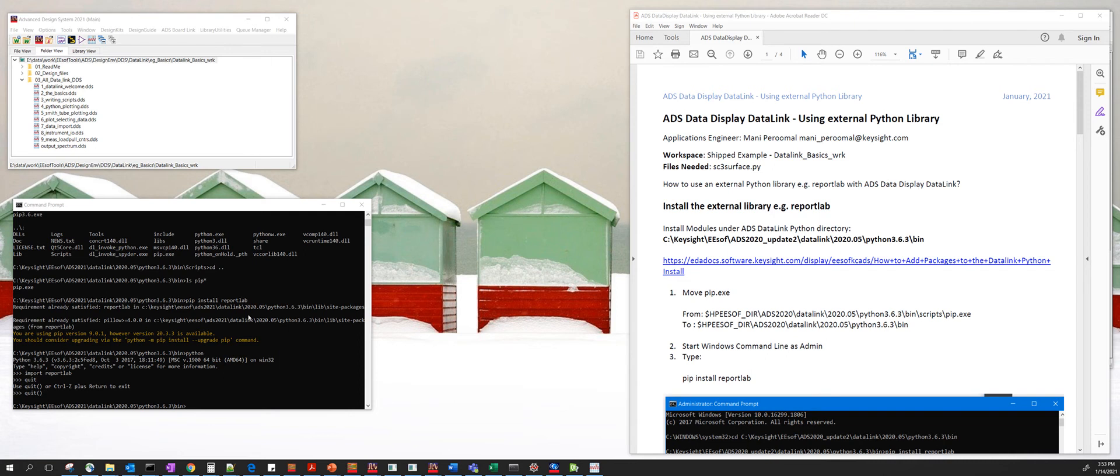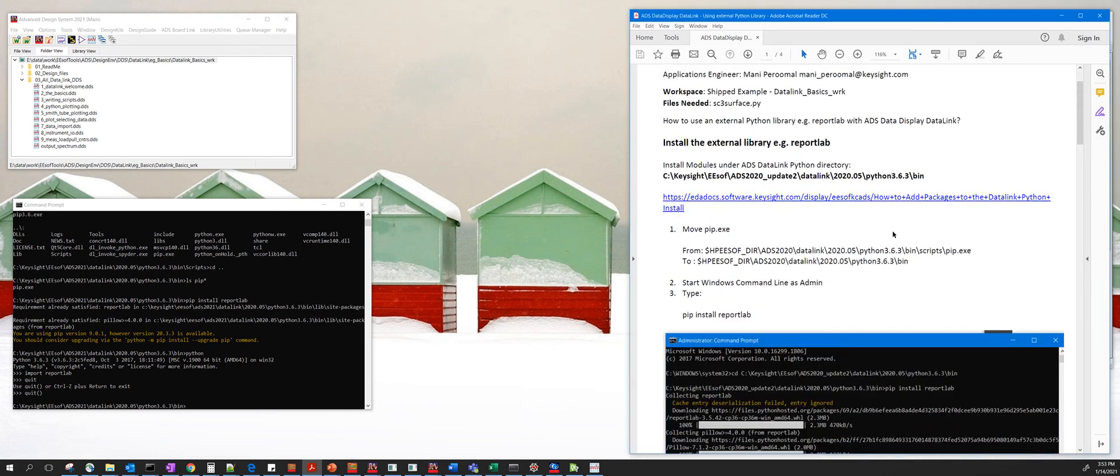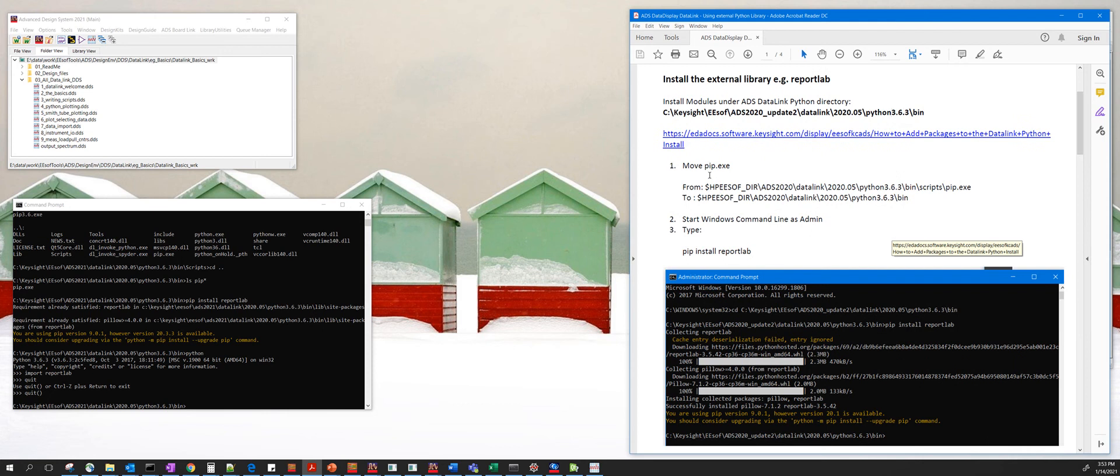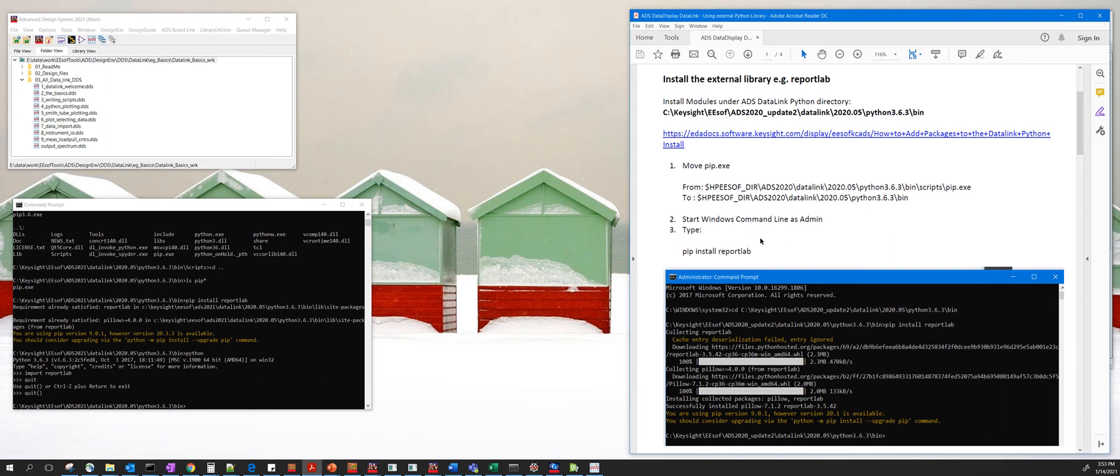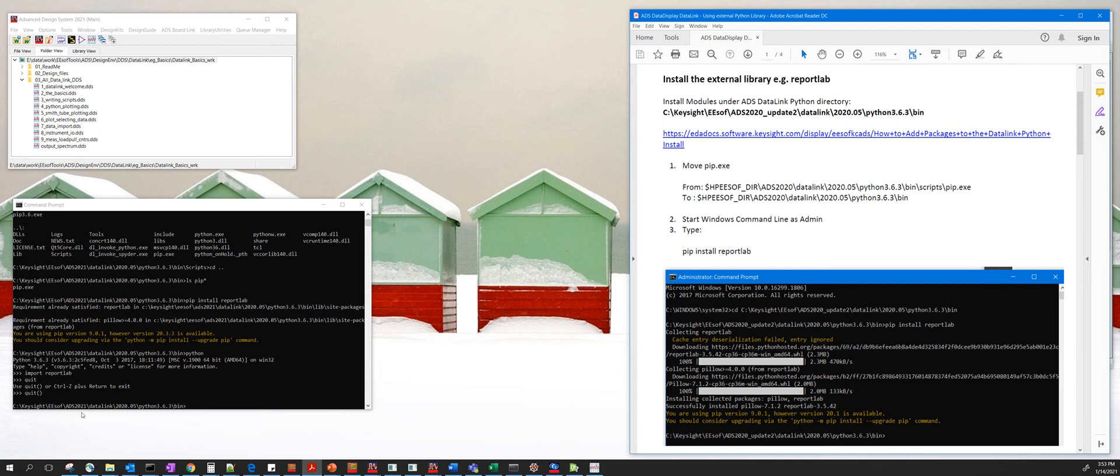There's a document on knowledge center on how to install external Python libraries on top of ADS. What you need to do is open a command prompt at the administrator level and then browse to your ADS installation directory. In this case, our 2021 data link, right to this path bin.